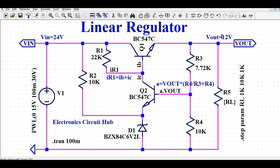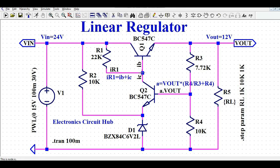The same behavior applies if Vout drops below 12 volt. If Vout is less than 12 volt, you will see less VB, less IC, which means IB increases. If IB increases, VCE decreases, and therefore Vout increases back toward 12 volt. That is how this circuit maintains output regulation in both directions.